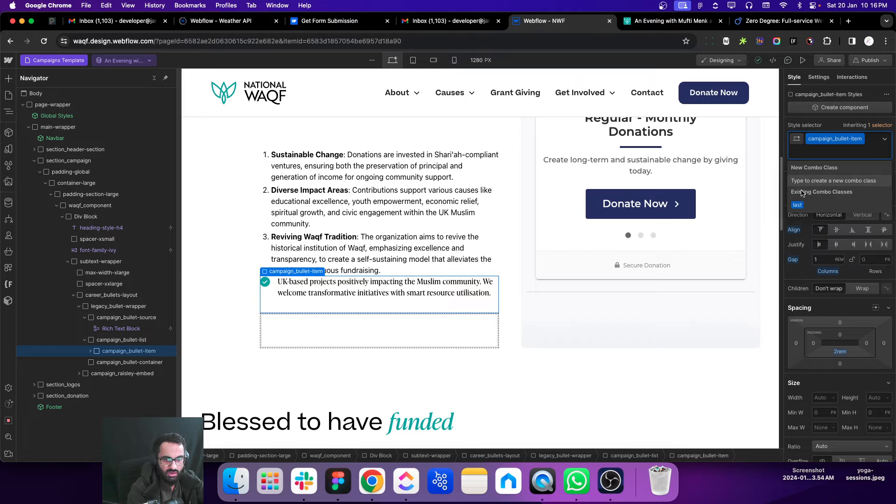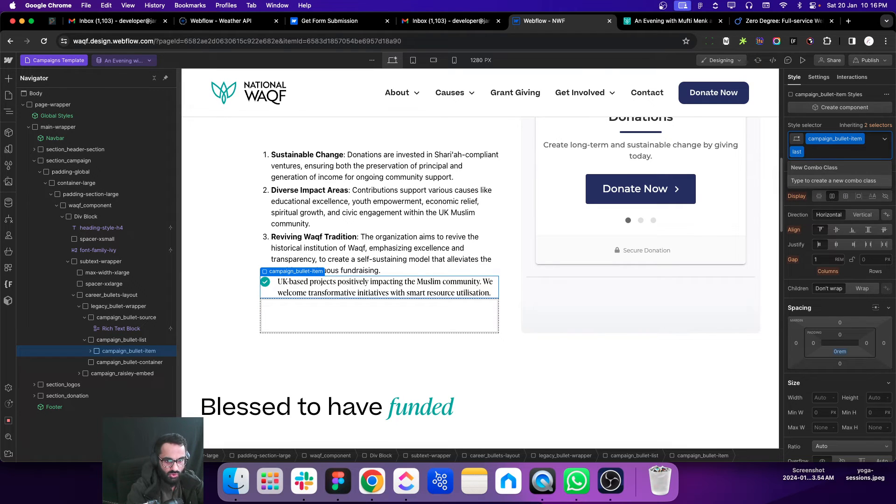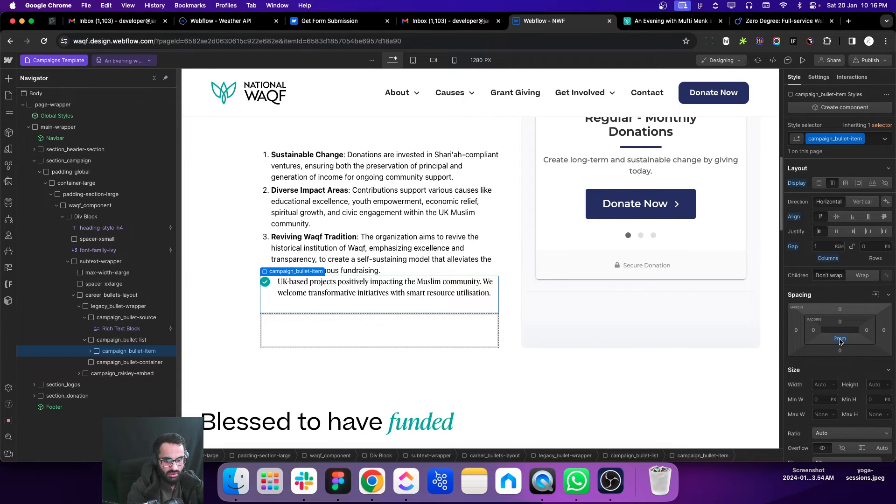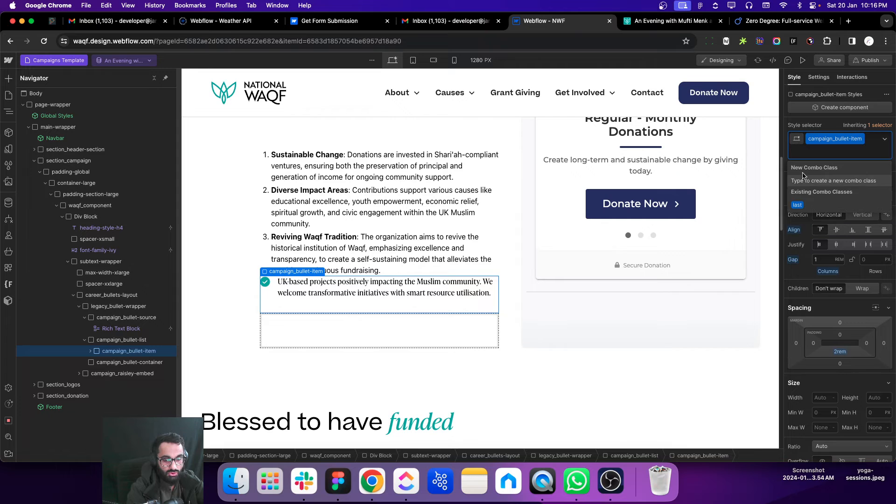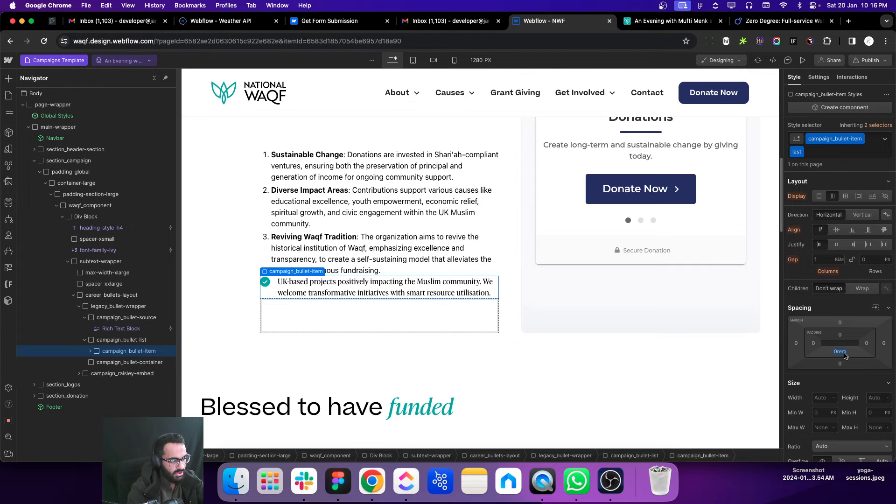For example, normally we have a bottom padding there which is 2rem and we do not want this 2rem for the last item. So we can just add a combo class and we can remove the padding from there. This is the only change we want on the last item.